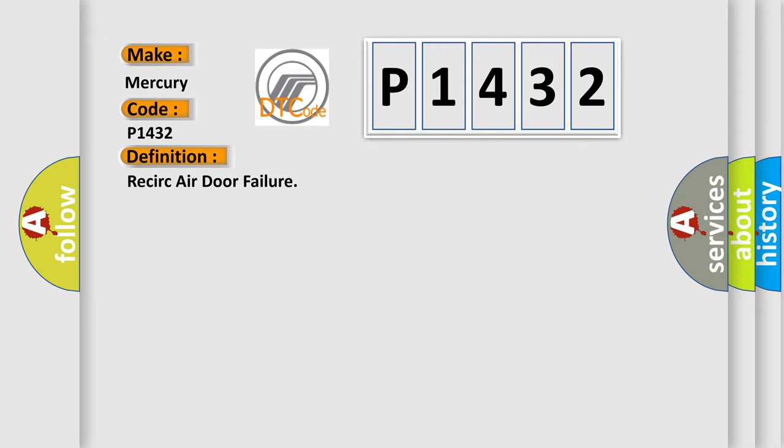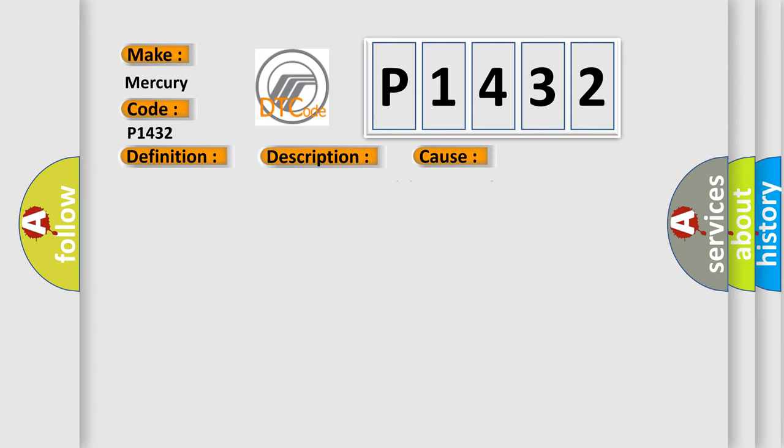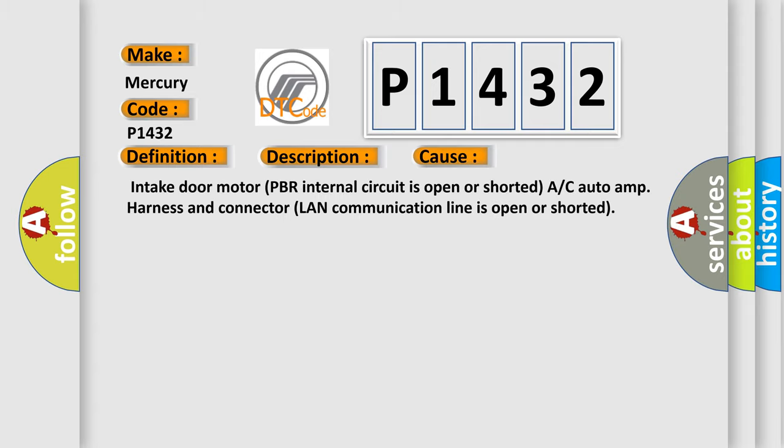And now this is a short description of this DTC code. When the malfunctioning intake door position is detected at wreck position. This diagnostic error occurs most often in these cases: Intake door motor PBR internal circuit is open or shorted. A or C auto-amp harness and connector LAN communication line is open or shorted.